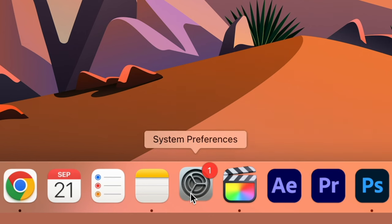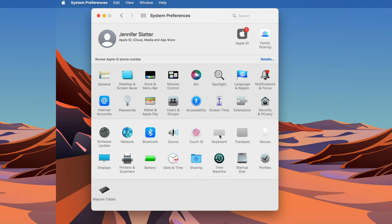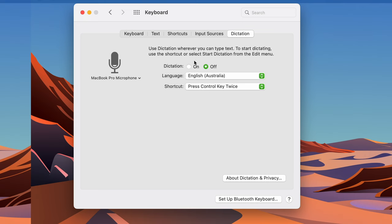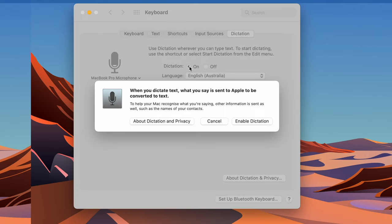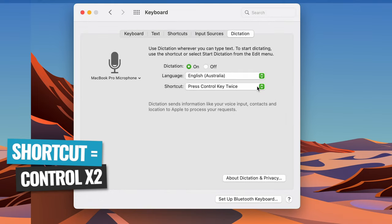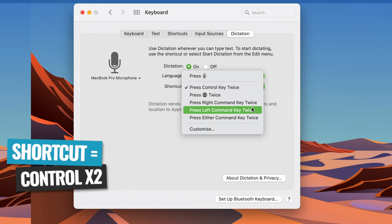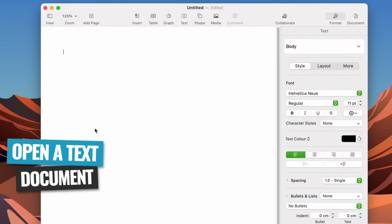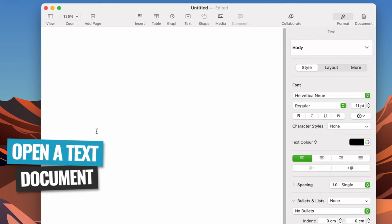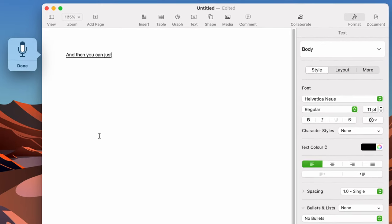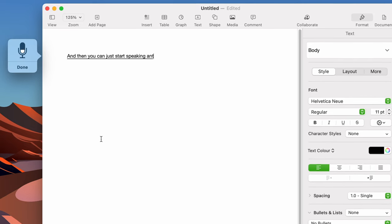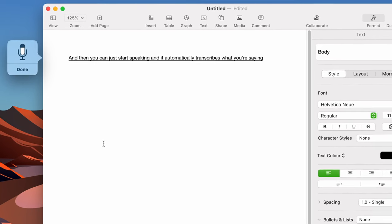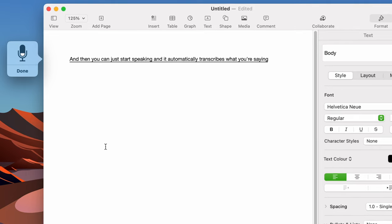If you're on a Mac, you've got something almost identical — it's called Apple Dictation. You do need to enable it first in the settings, so go to System Preferences, click on Keyboard, then over to Dictation, and click to enable it. The default keyboard shortcut to activate this is pressing Control twice on your keyboard, but you also have the ability on that screen to customize that shortcut. Just the same as on Windows, you can open up any text document, press Control twice, and then start speaking, and it's going to automatically transcribe what you're saying. It supports punctuation and paragraphs as well.